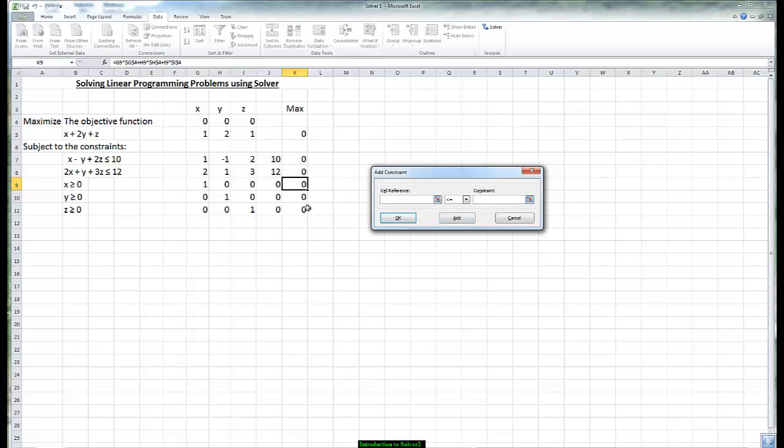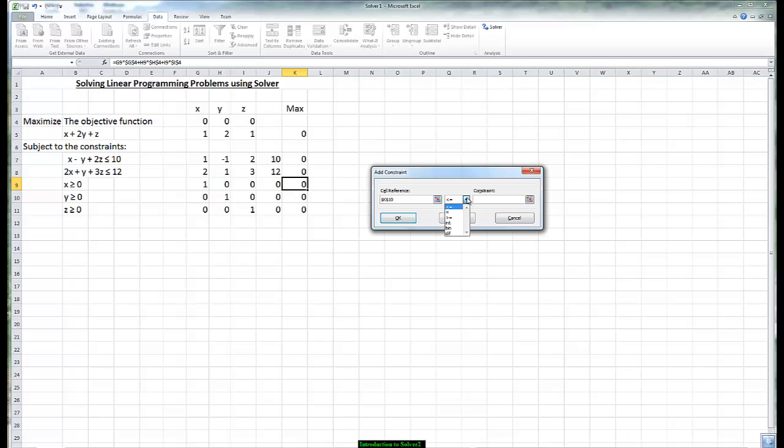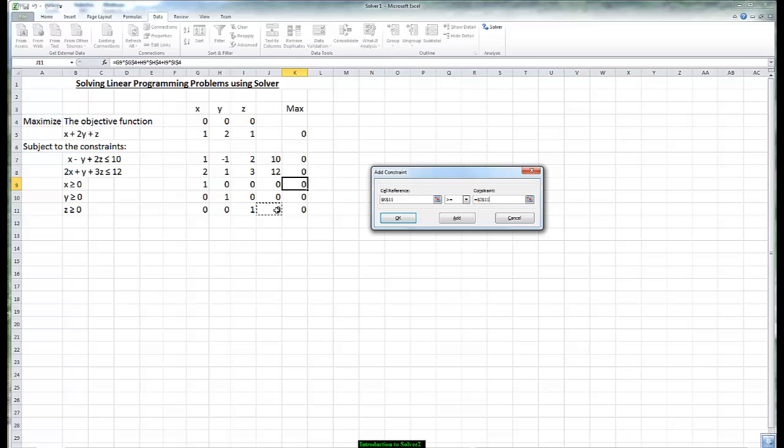For the x is greater than zero we have the zero. Notice we change that to greater than or equal to zero. Y again is greater than or equal to zero. And lastly we have z is greater than or equal to zero.